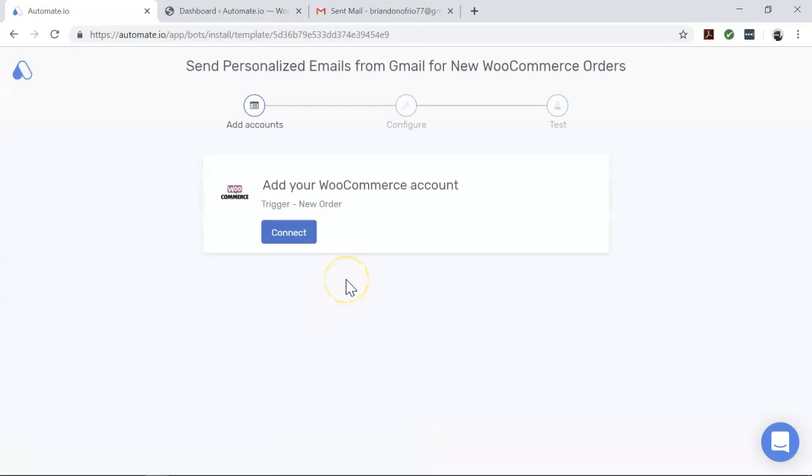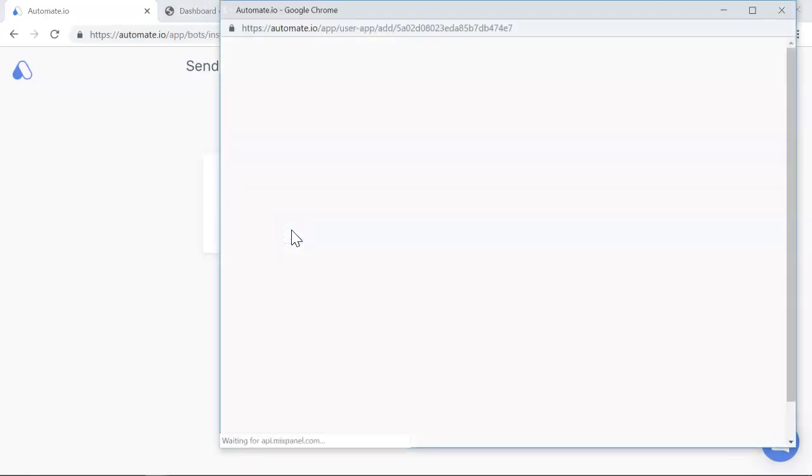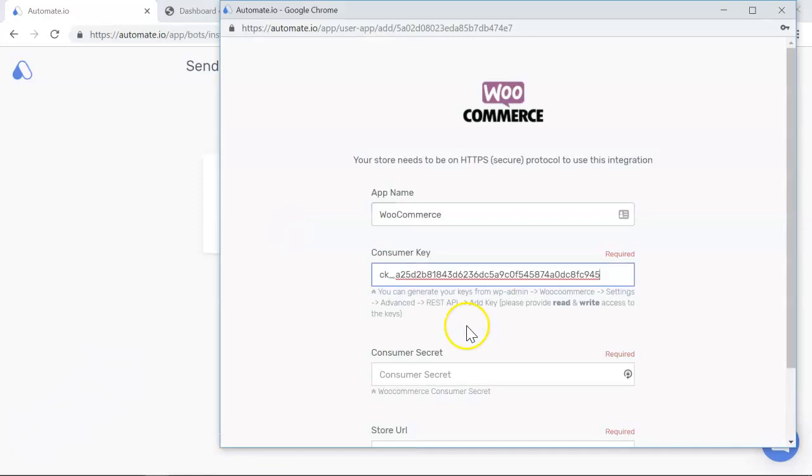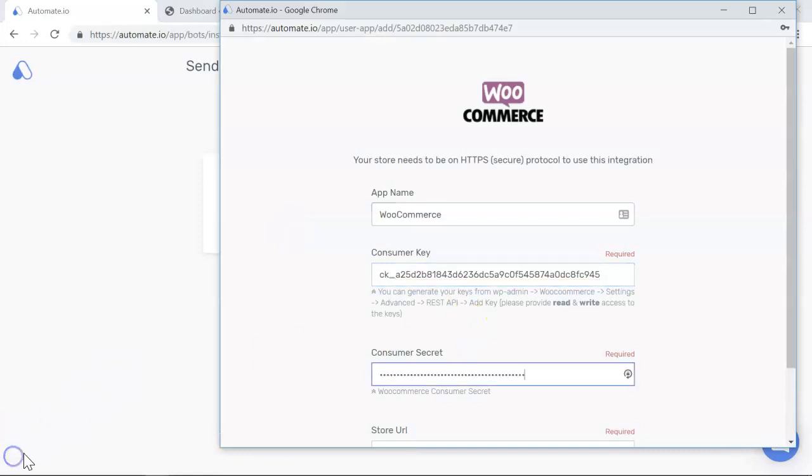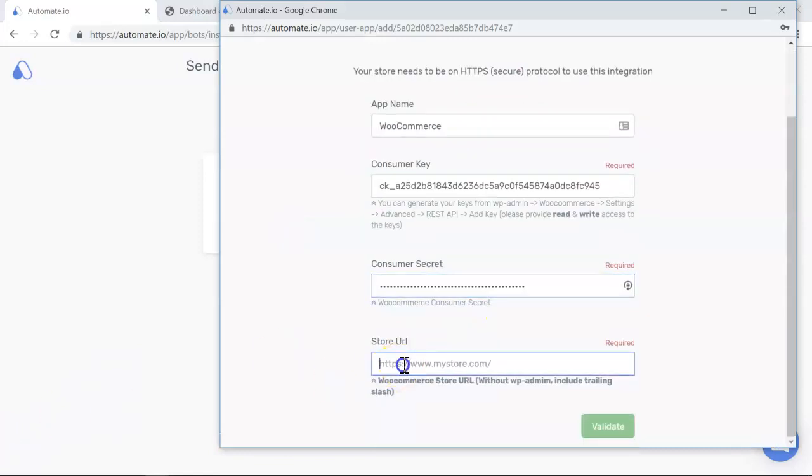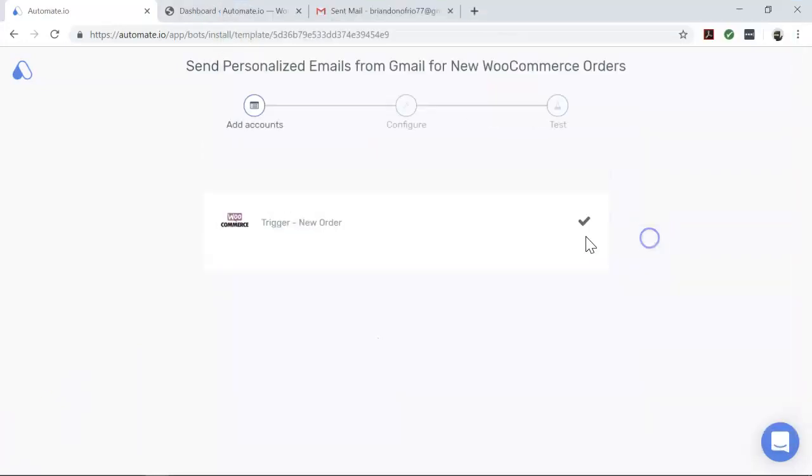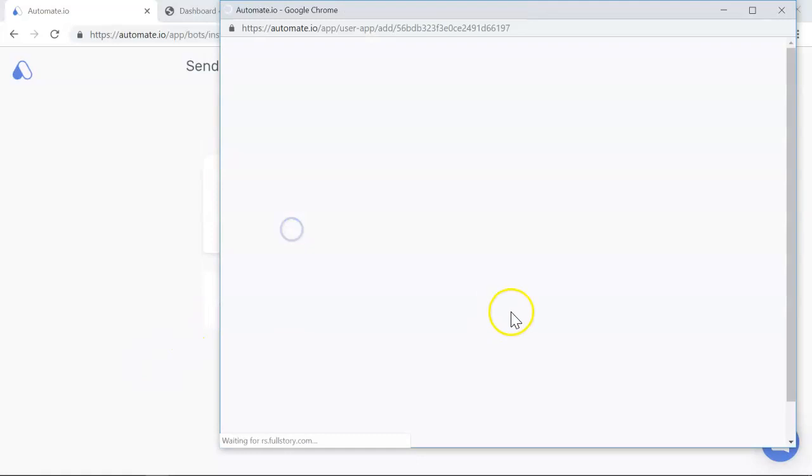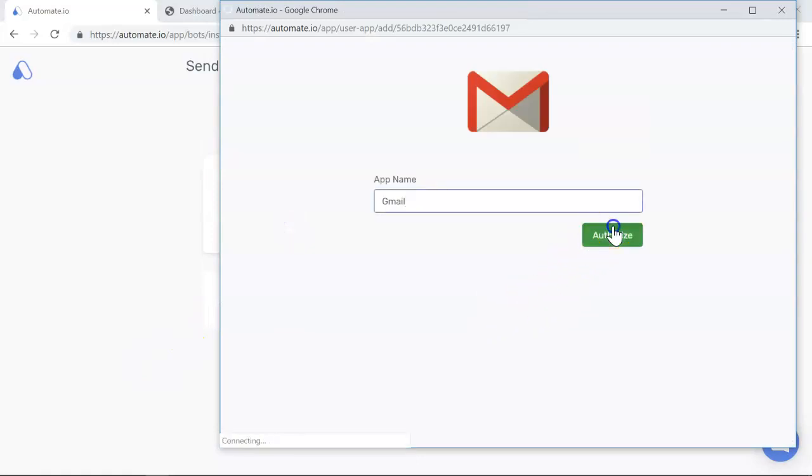On the add account screen, you will add your WooCommerce and Gmail accounts to Automate.io. Authorize these apps by clicking on the add button and entering your credentials. And we always keep your data secure with bank level encryption.